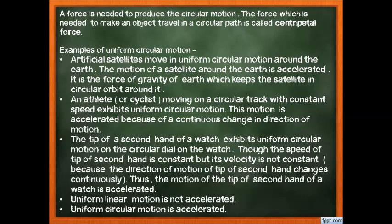The force needed to make an object travel in a circular path is called centripetal force. It acts inward, toward the centre. When you spin a stone on a thread, the centripetal force acts toward your hand (the centre). This inward force keeps the stone moving in the circle rather than flying away.